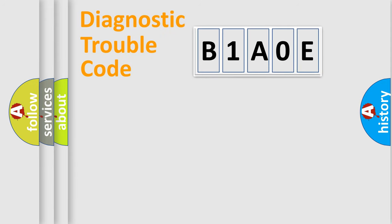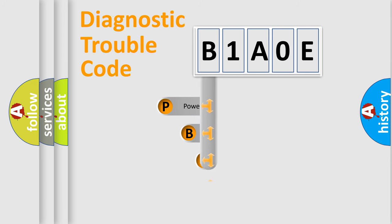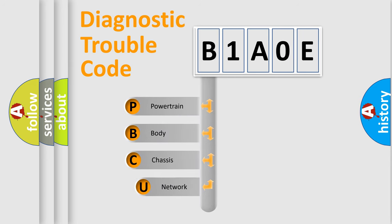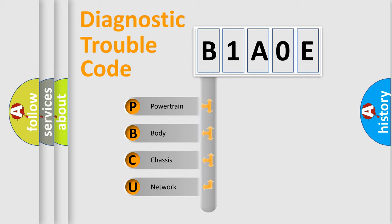First, let's look at the history of diagnostic fault code composition according to the OBD2 protocol, which is unified for all automakers since 2000. We divide the electric system of automobile into four basic units.